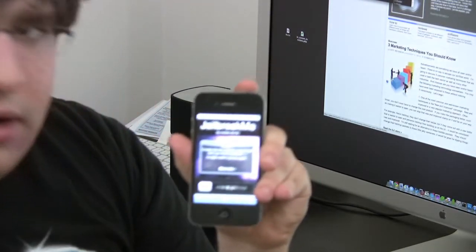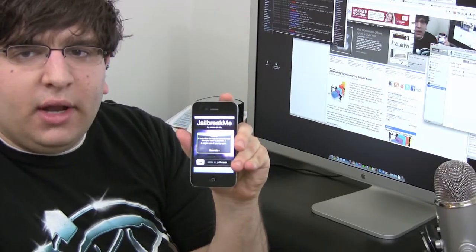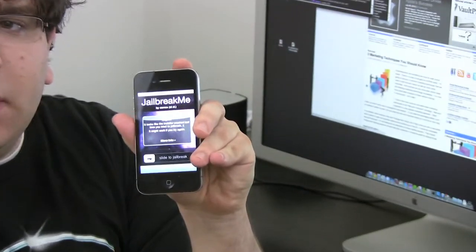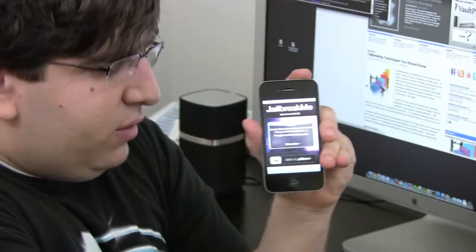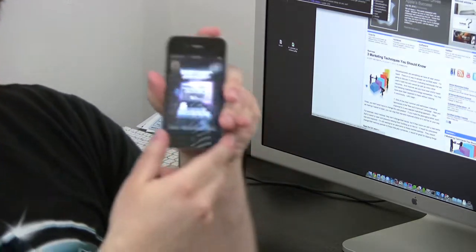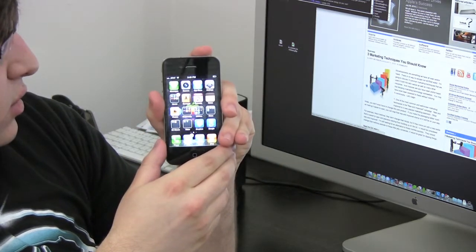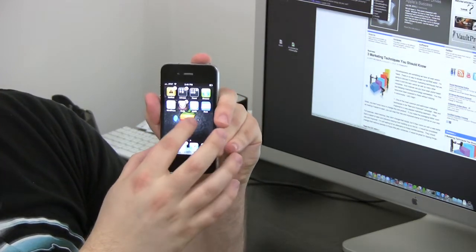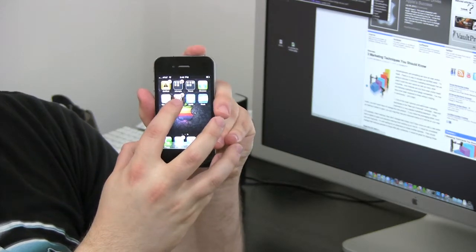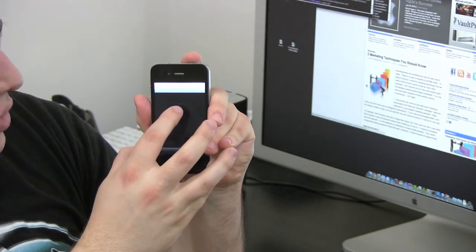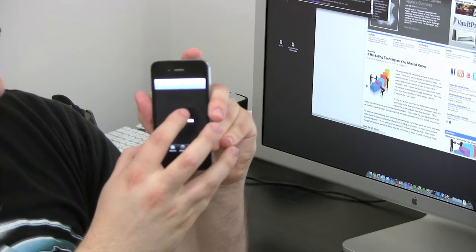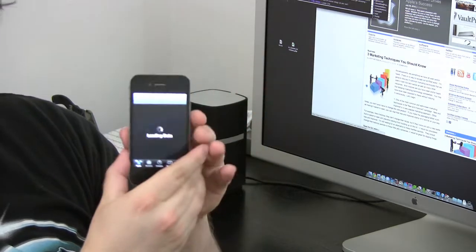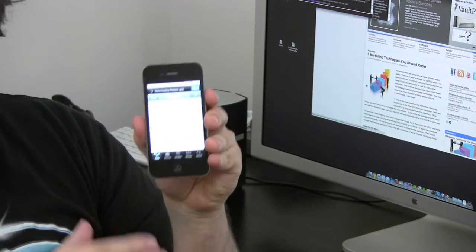And once you've done that, let me zoom back out a little bit, actually let me keep it zoomed in. So once you've done that and you've jailbroken your phone, you're going to go to your page and you'll see Cydia is installed. And from there you can then install any number of tweaks and jailbreaks and themes and things like that.